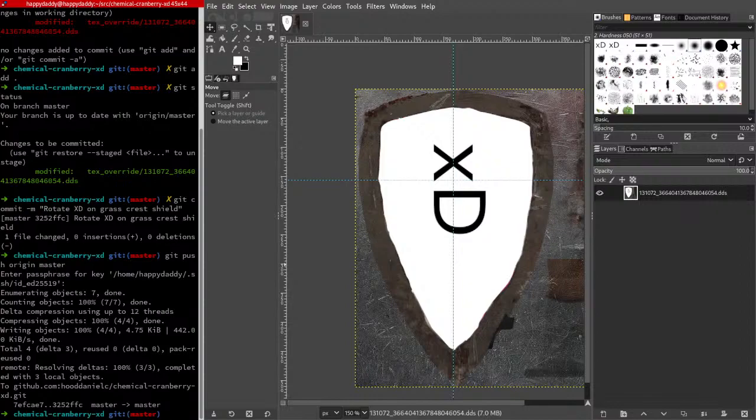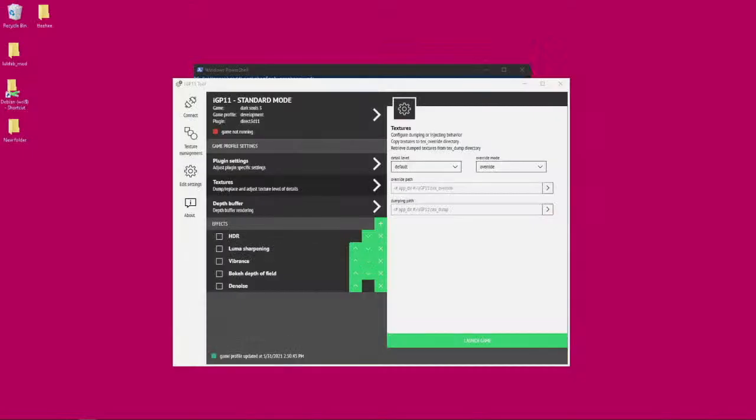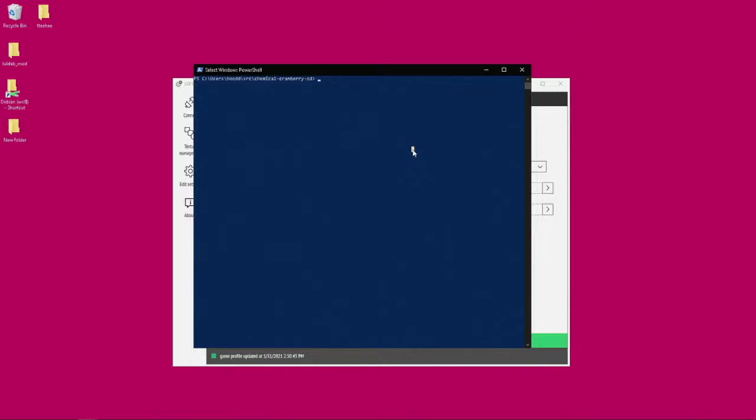So we're going to switch over to the Windows computer and we're going to make sure that we have that.